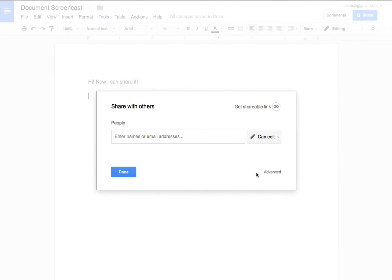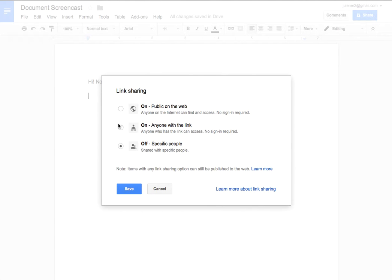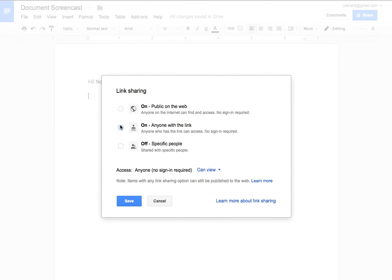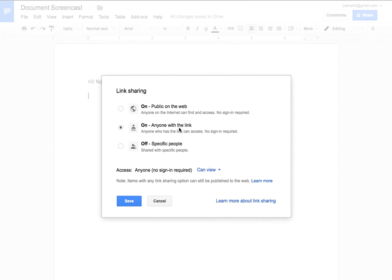Additionally I can go to the advanced tab and now I have some more global changes I can make. So it could be anyone with the link can access this document. Can they view it? Can they comment or can they edit? I can make those decisions as well. If you're in a school domain you'll have a couple other options here in addition to these three. You'll have about five that will talk about your school domain as well.